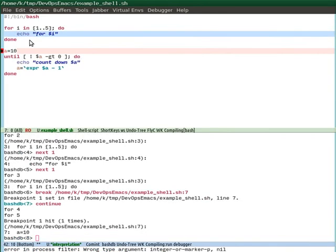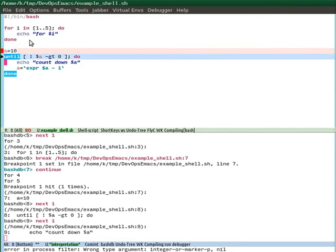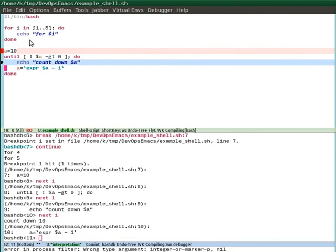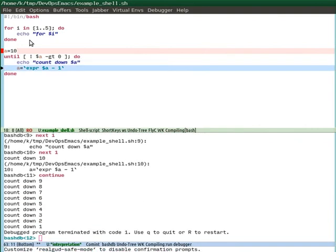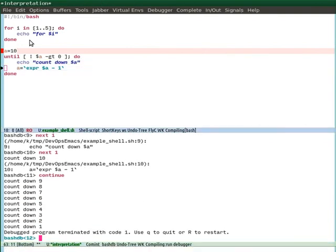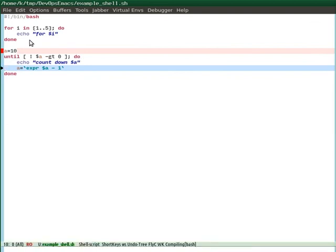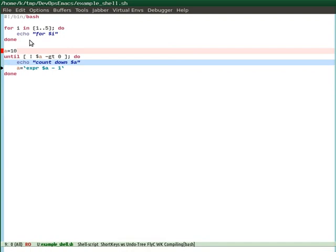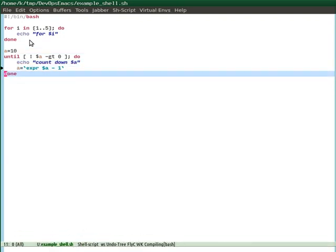It will continue until the next breakpoint. Okay, so now the same is going here. You can debug and then just continue. Okay, so that's basically how you can debug what additionally can be done with this Bash scripting mode. Okay, so you have to do it so it will clean up.